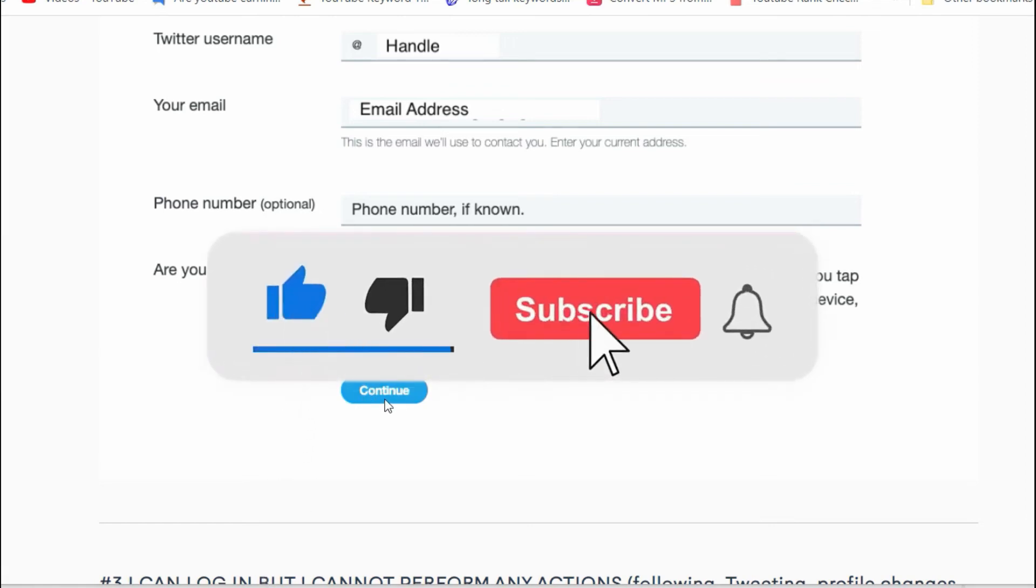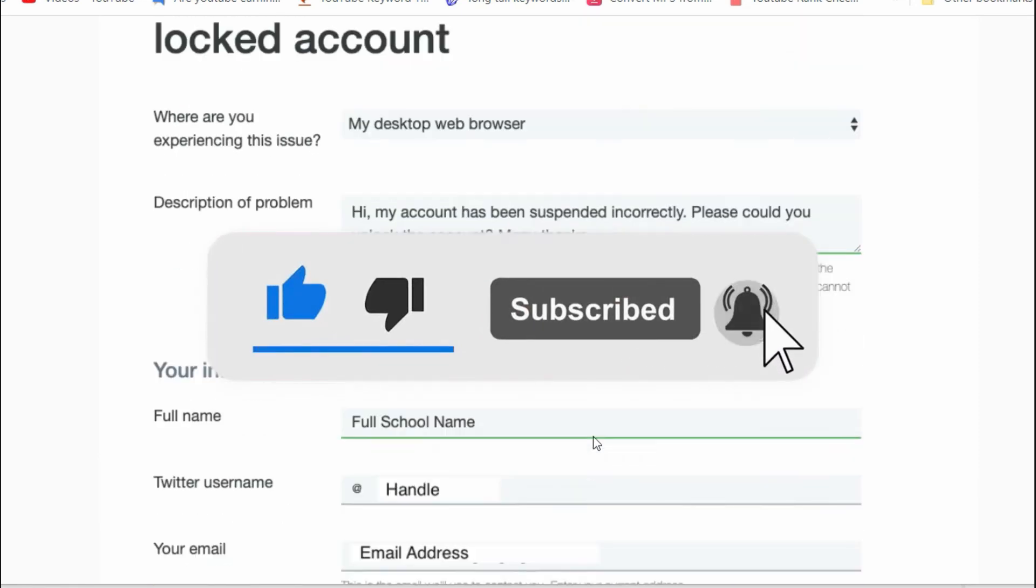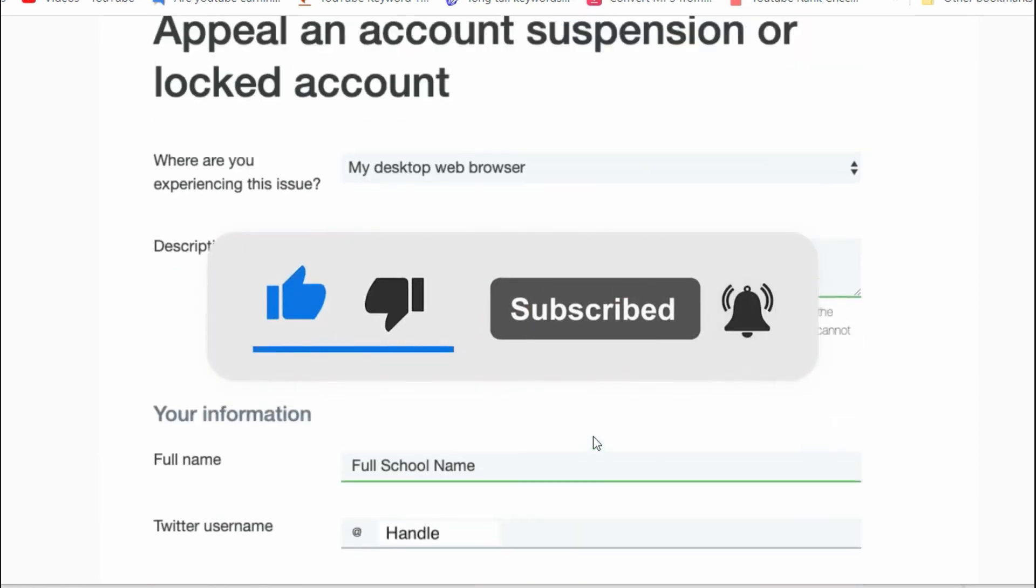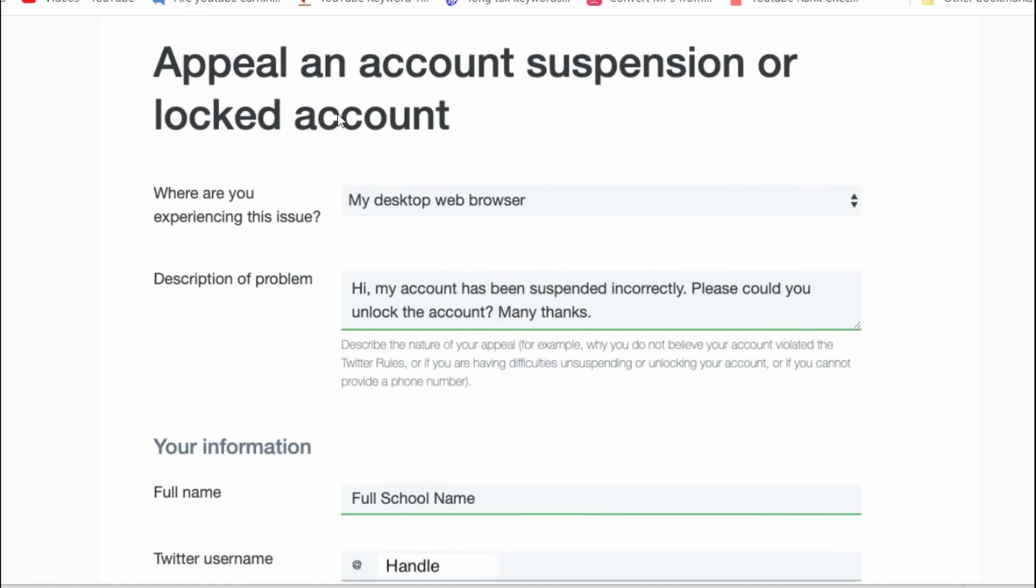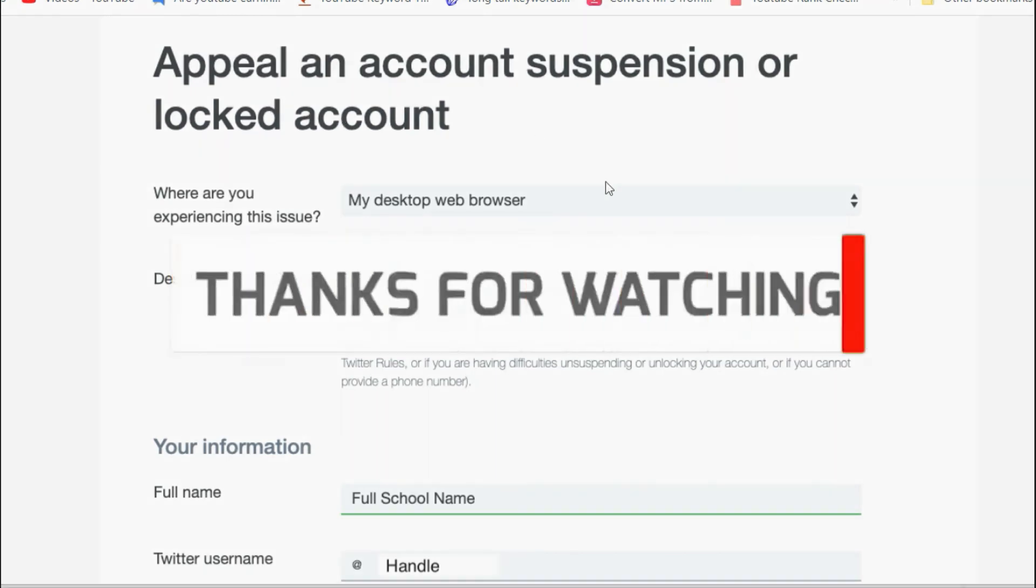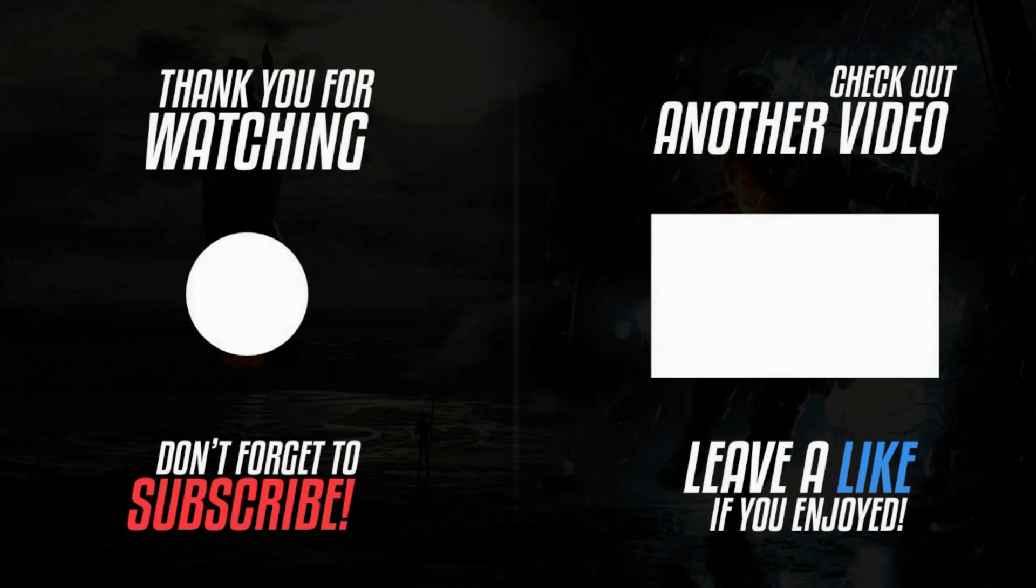Please like this video and subscribe to our channel and press the bell icon for any updates.